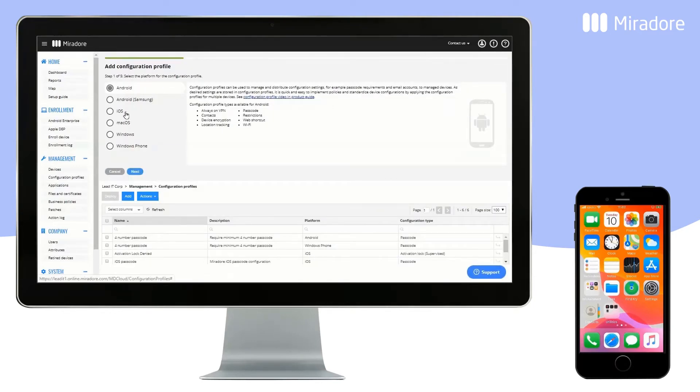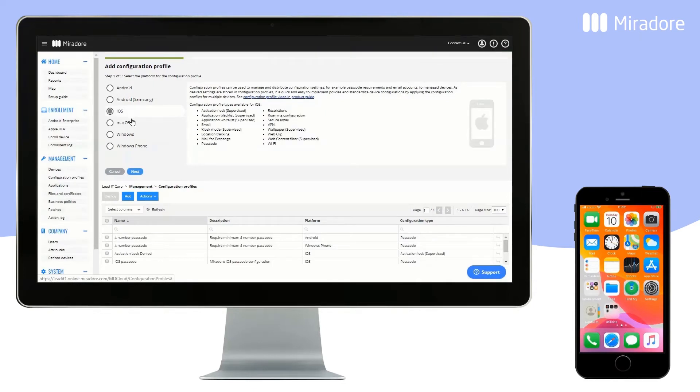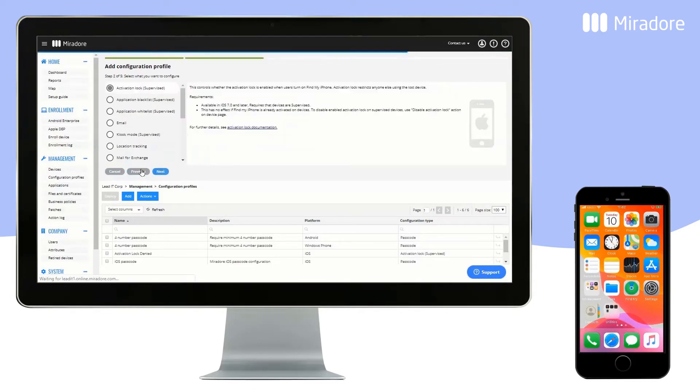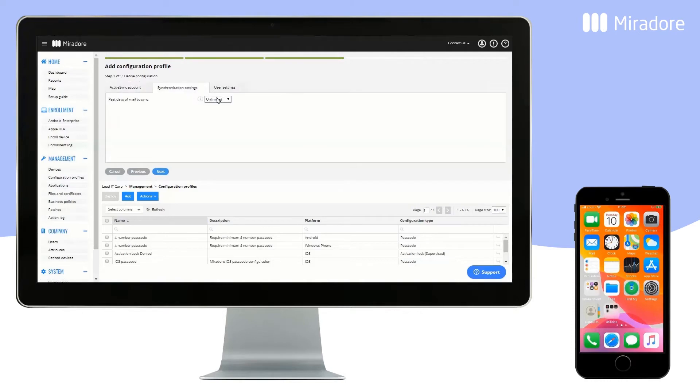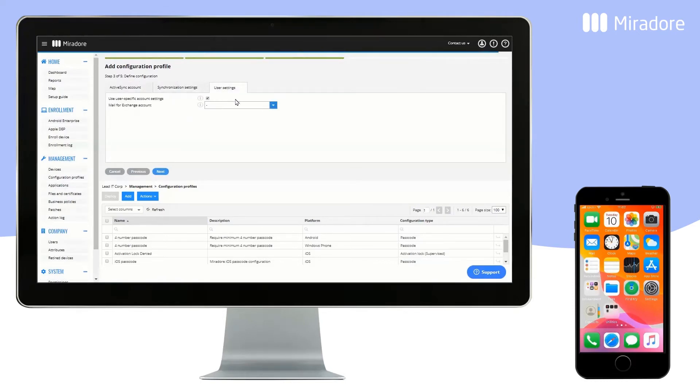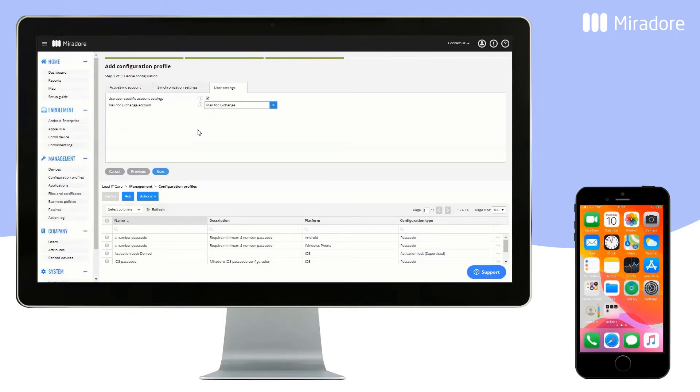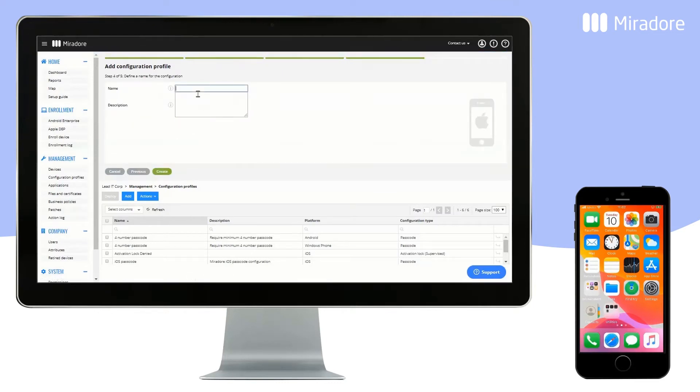Next, let's create a Configuration Profile for the built-in iOS email client. We want to apply user-specific settings. For User Settings, we choose Mail for Exchange. Give the Configuration Profile a name and click on Create.